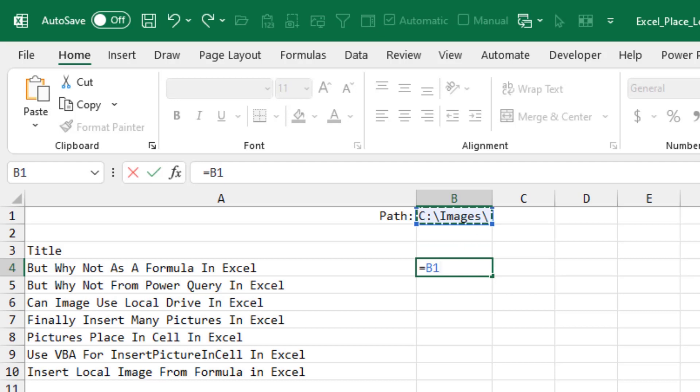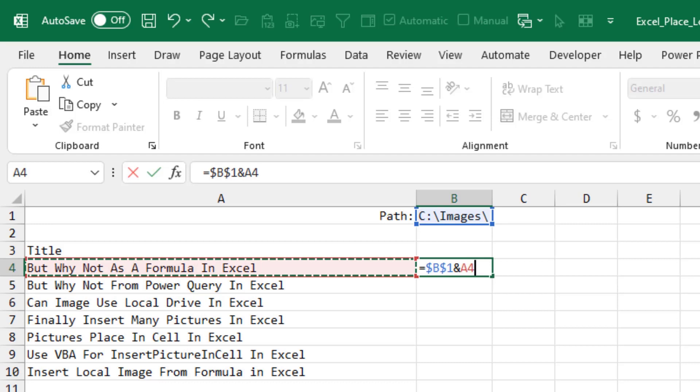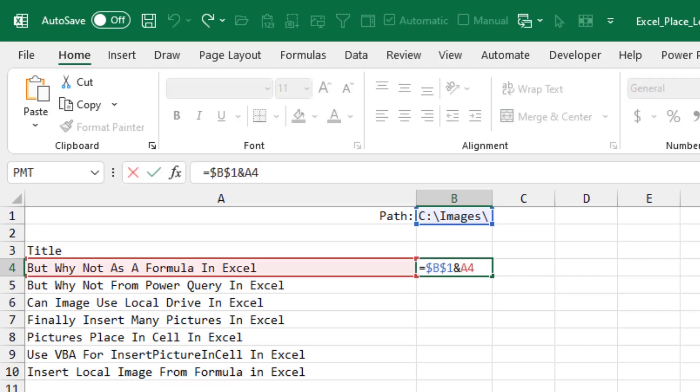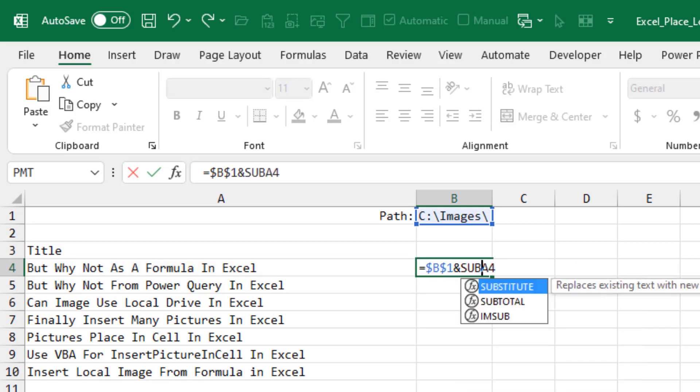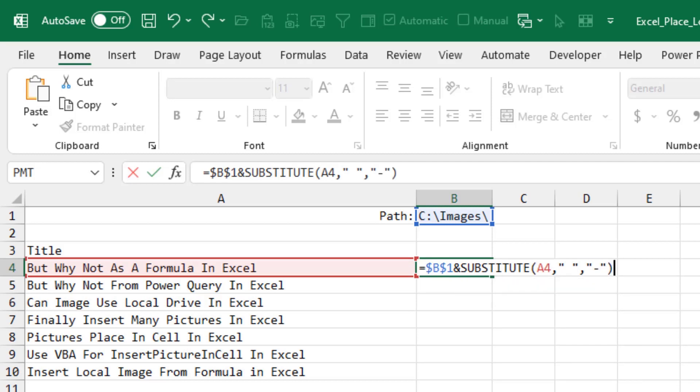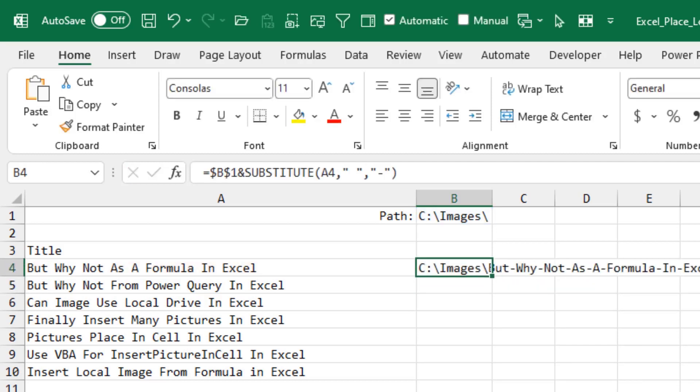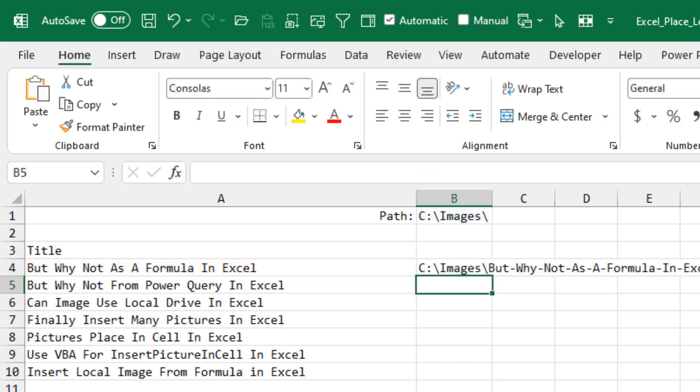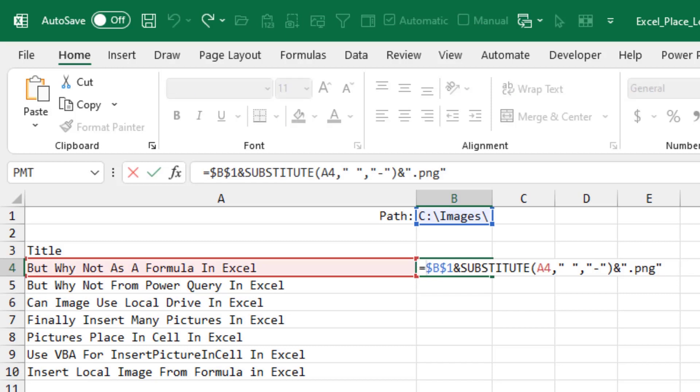So for example, I have a folder up there and then I want to join in the name of the file. Okay, but let's see, there's a few things we have to do around the A4. I want to substitute and change every occurrence of a space to a dash or a hyphen. And then at the end, I need to add ampersand dot png like that.